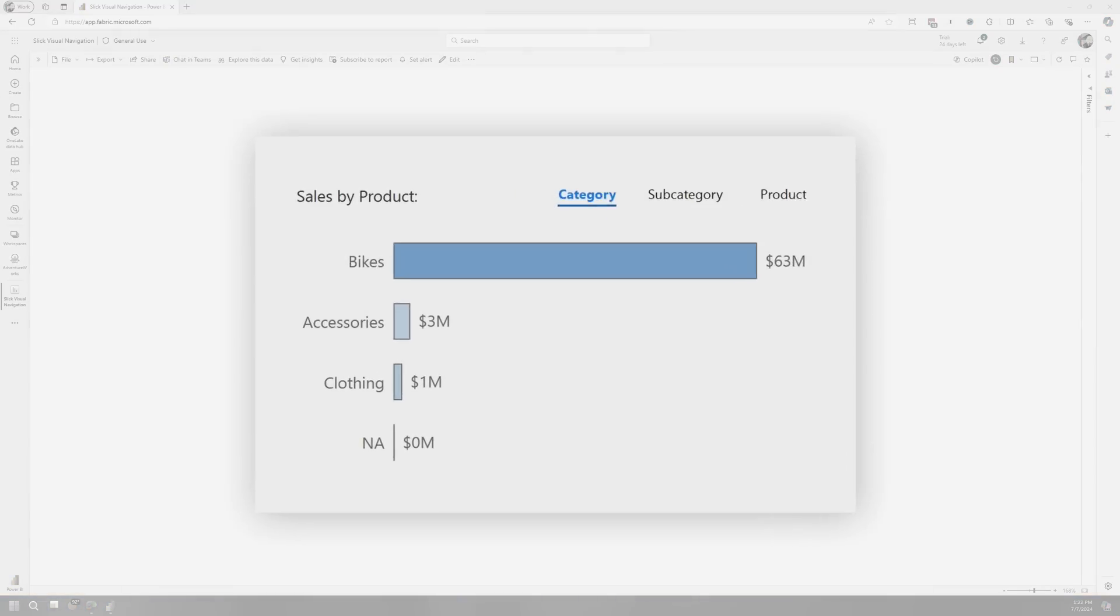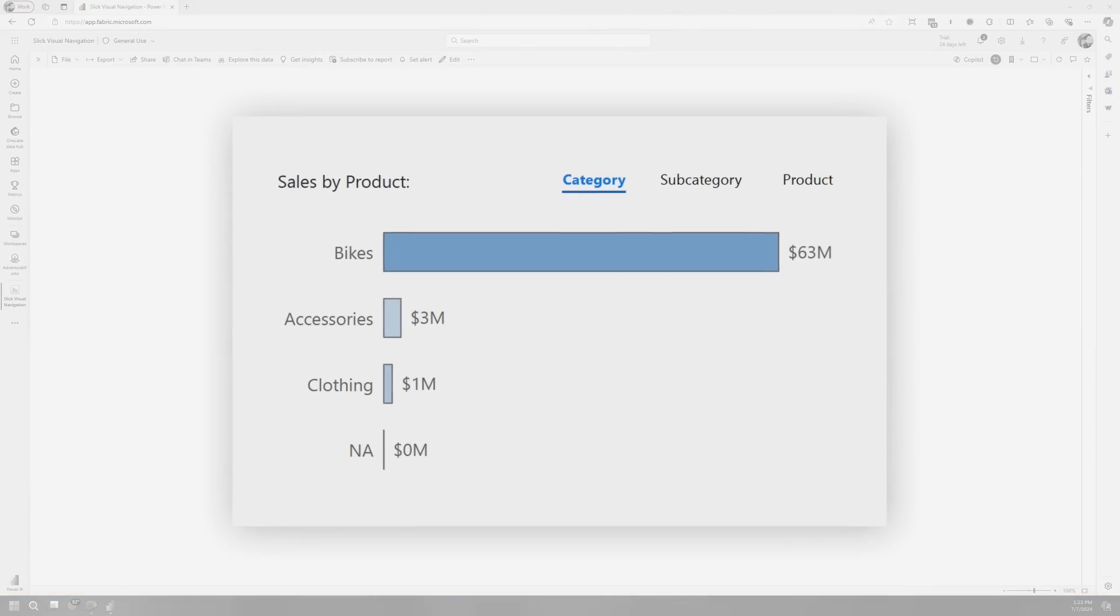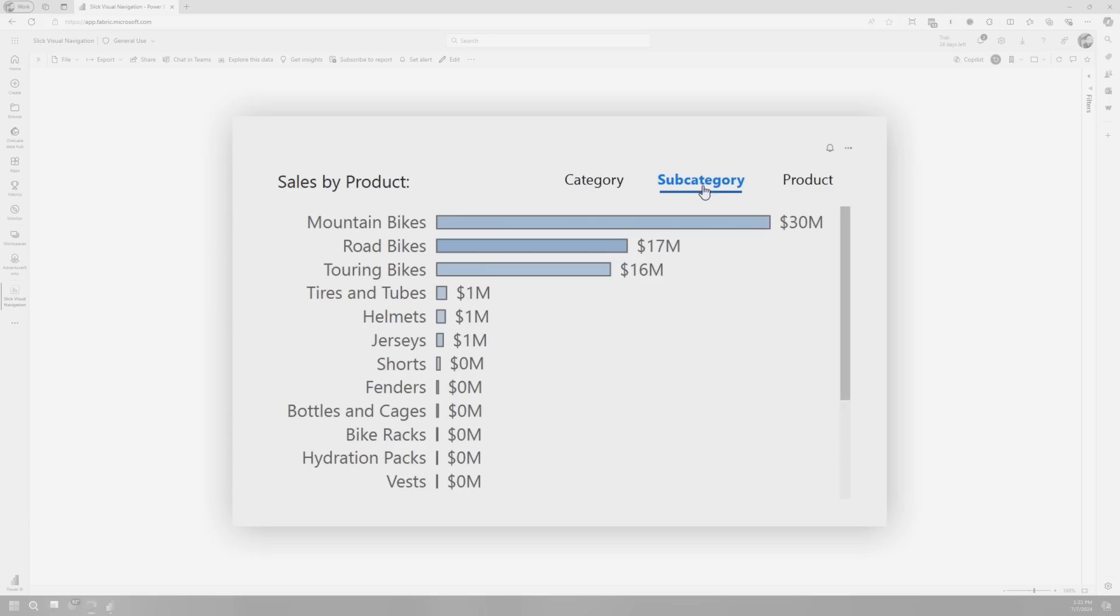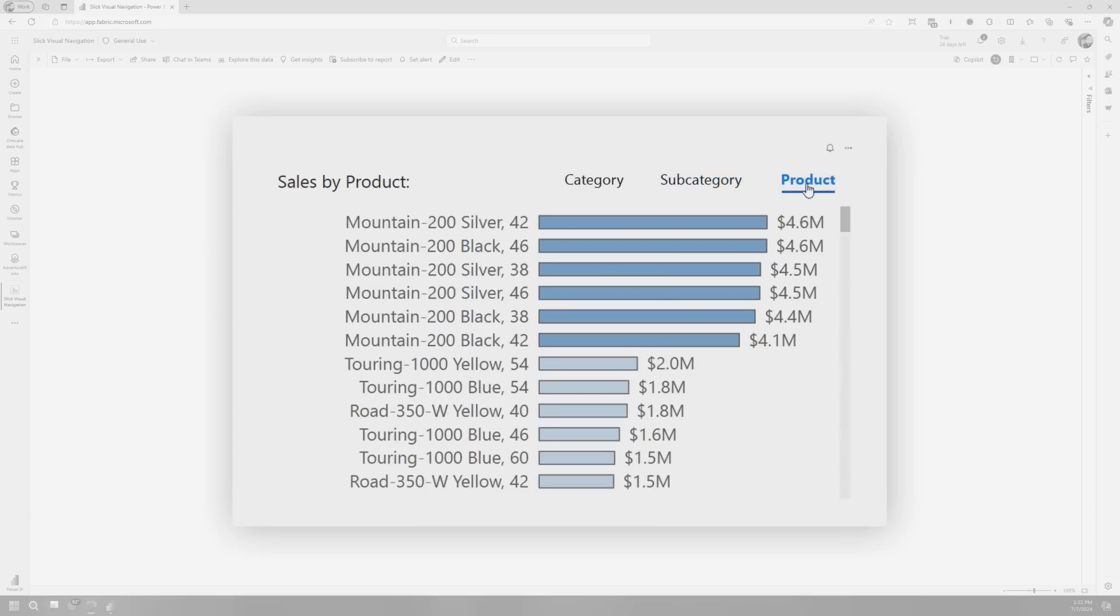This is the visual I want to create. The type of visual, the bar chart, that doesn't matter. It could be any type that you want. What I really want to call out to you here is the fact that we've got a navigation of sorts where we can go from category to subcategory to product. And this is actually traversing a hierarchy for my products.